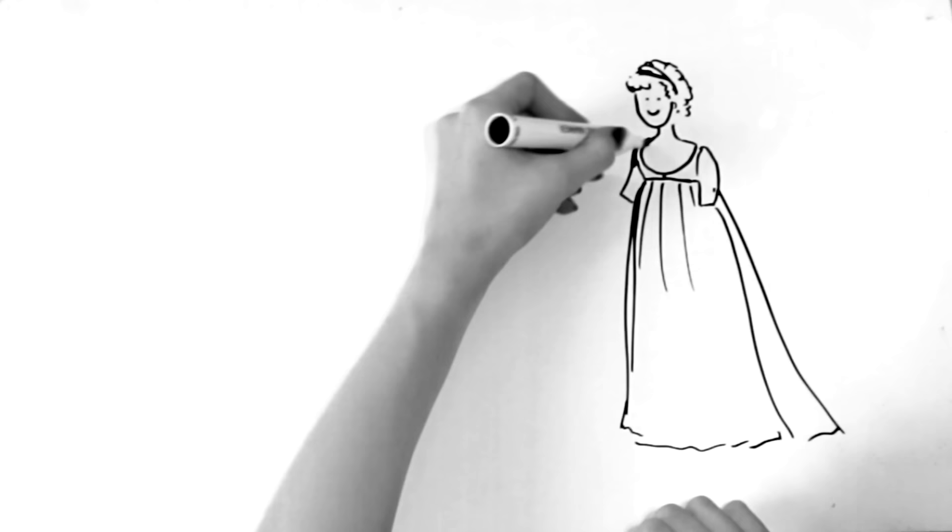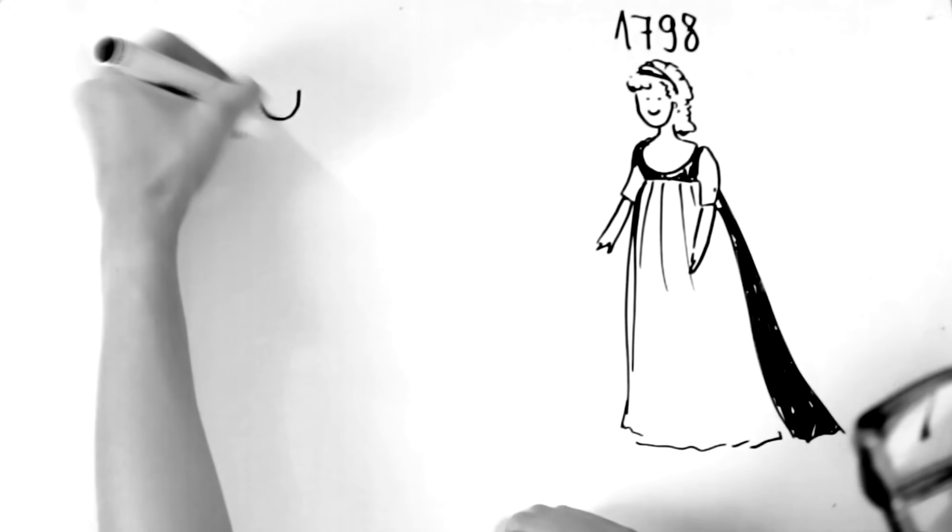1790s were a transition period. A new slender silhouette came to fashion, but it took a while till the ladies got rid of their bum rolls, wigs and white petticoats.